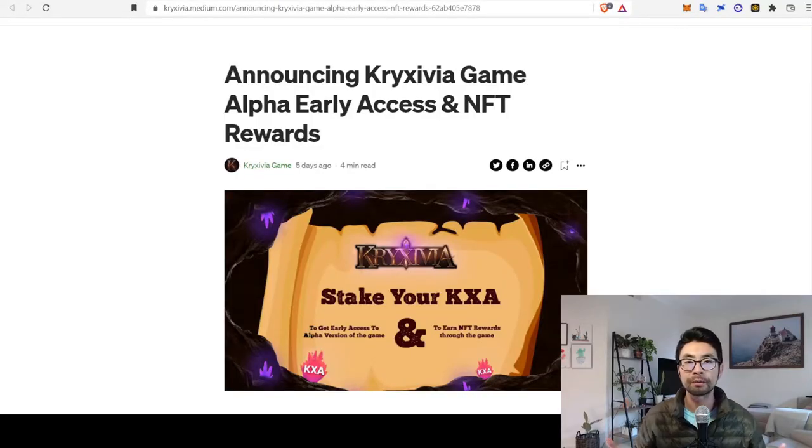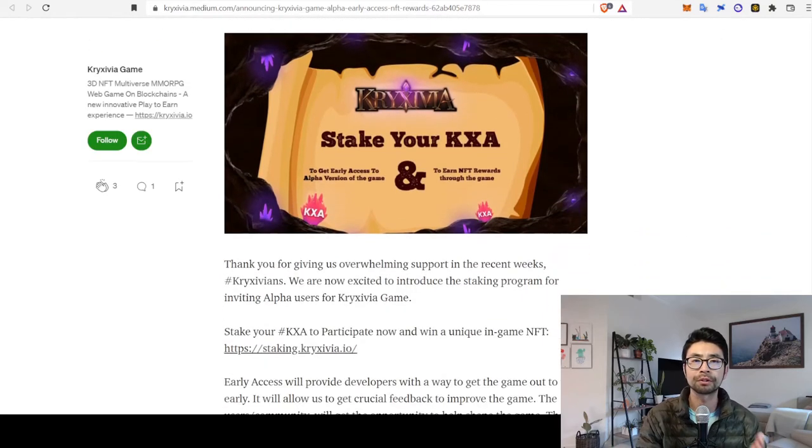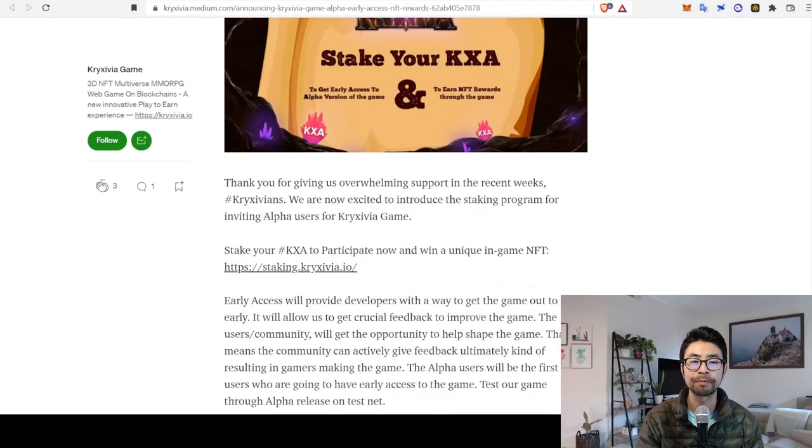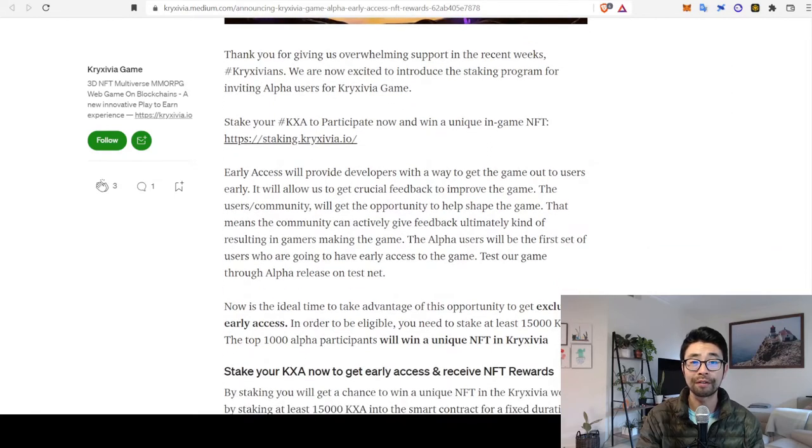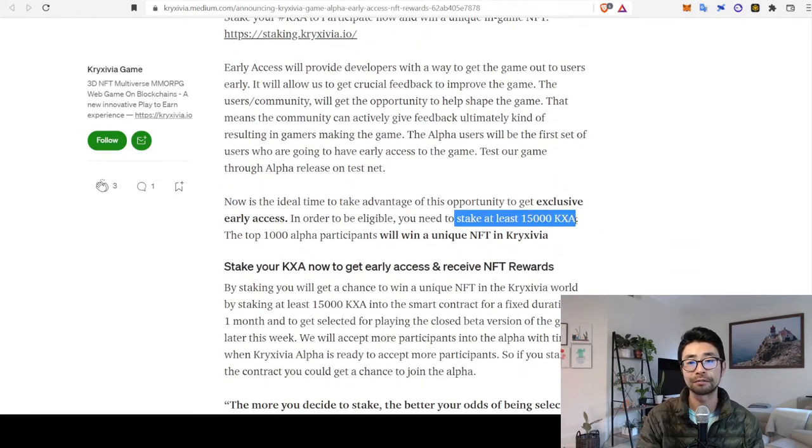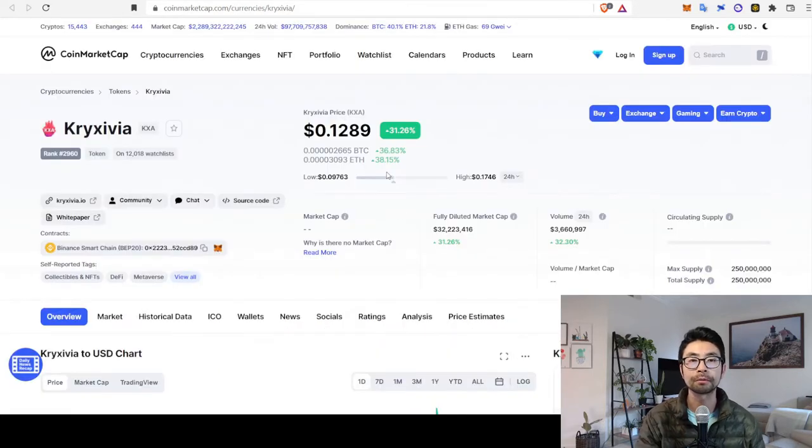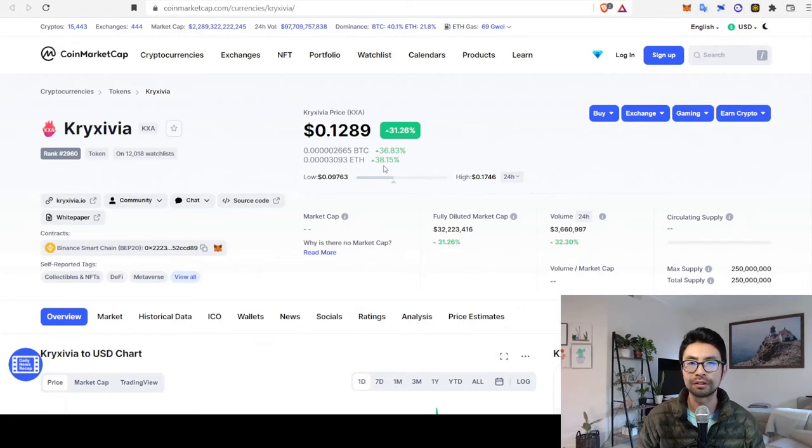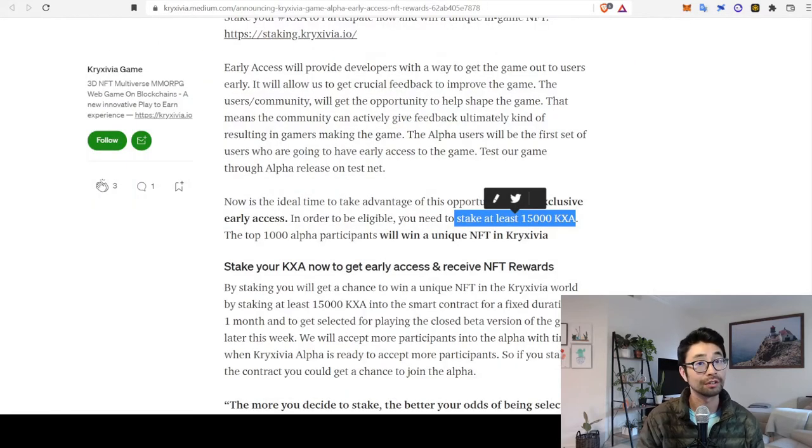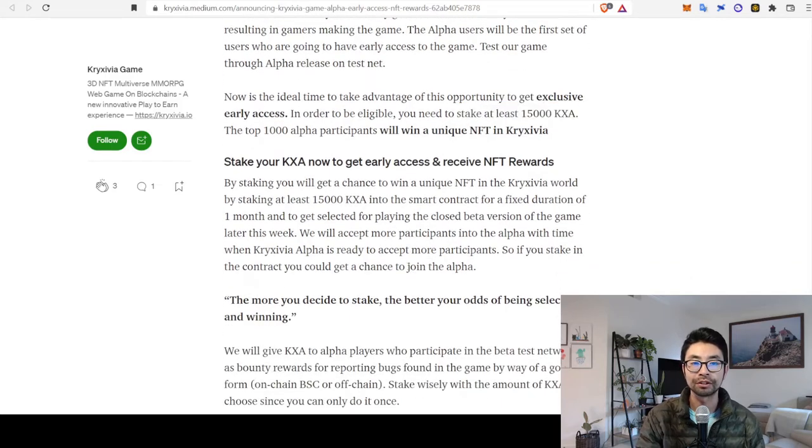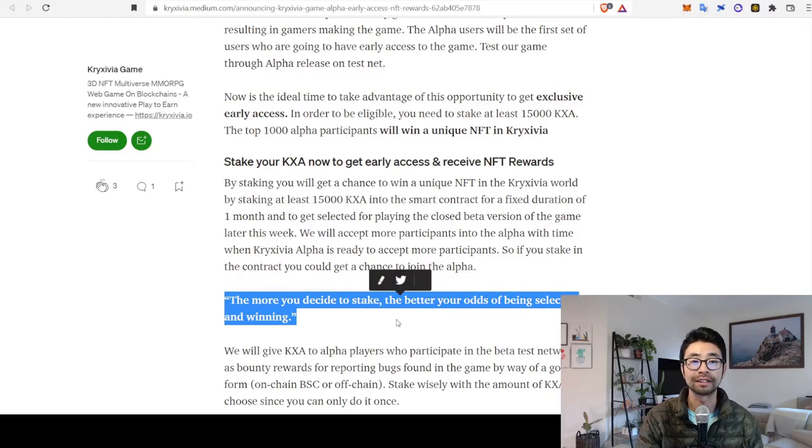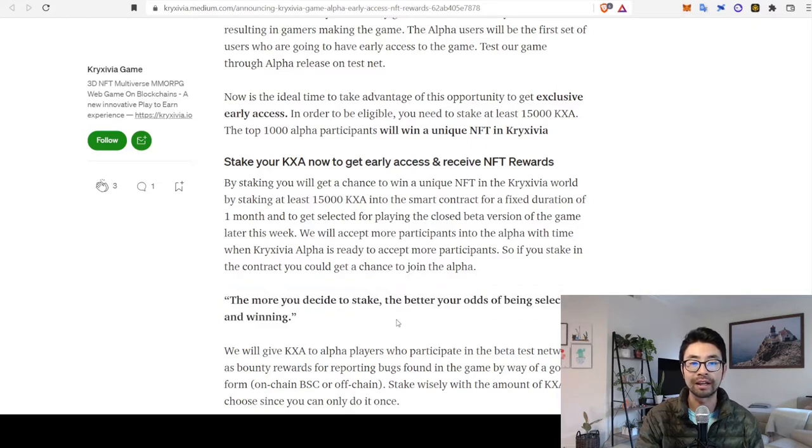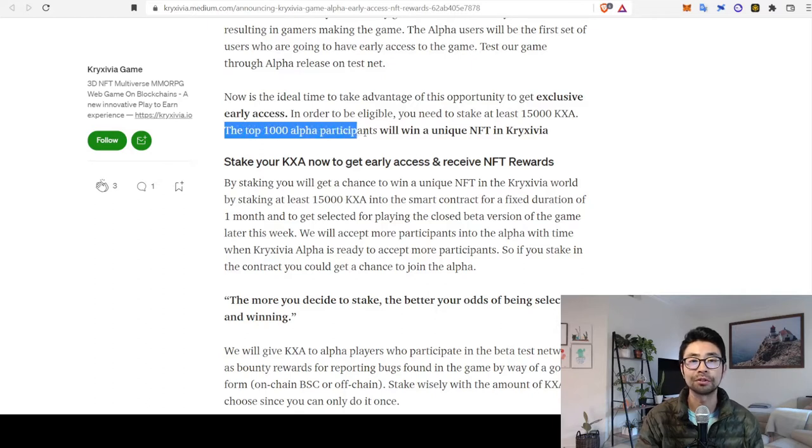Okay, let's talk about the early access and NFT rewards first. This is their Medium post back in early December. So, in order to qualify for this, you need to stake at least 15,000 KXA tokens, which at today's market price of around 13 cents, that equates to about $2,000 U.S. dollars just to have a chance to qualify. So, what they say is the more you decide to stake, the better your odds of being selected and winning. And they're only going to give those NFTs out to the top 1,000 participants.